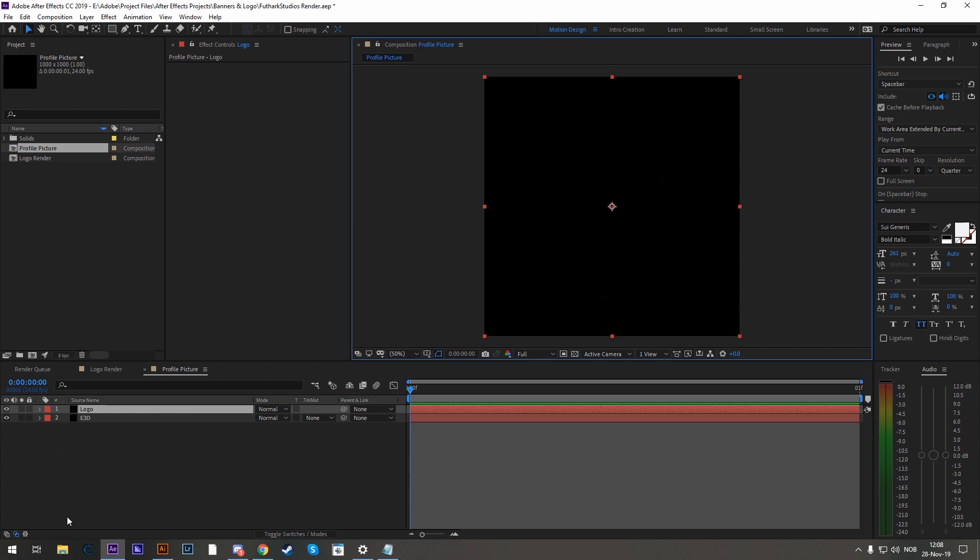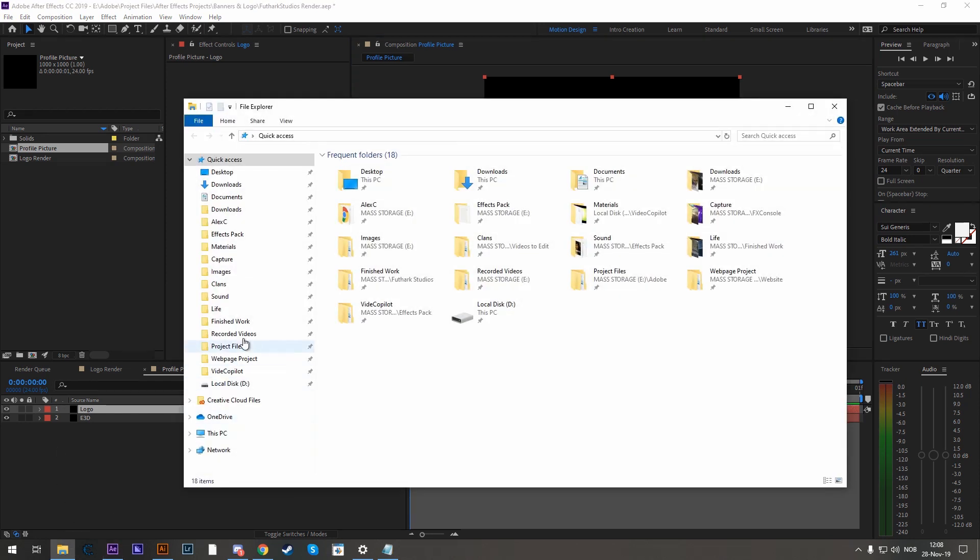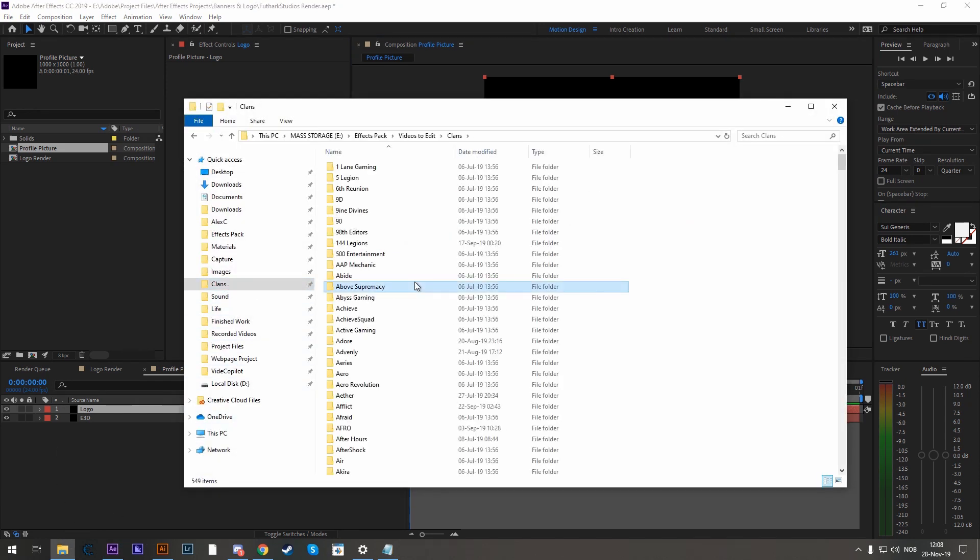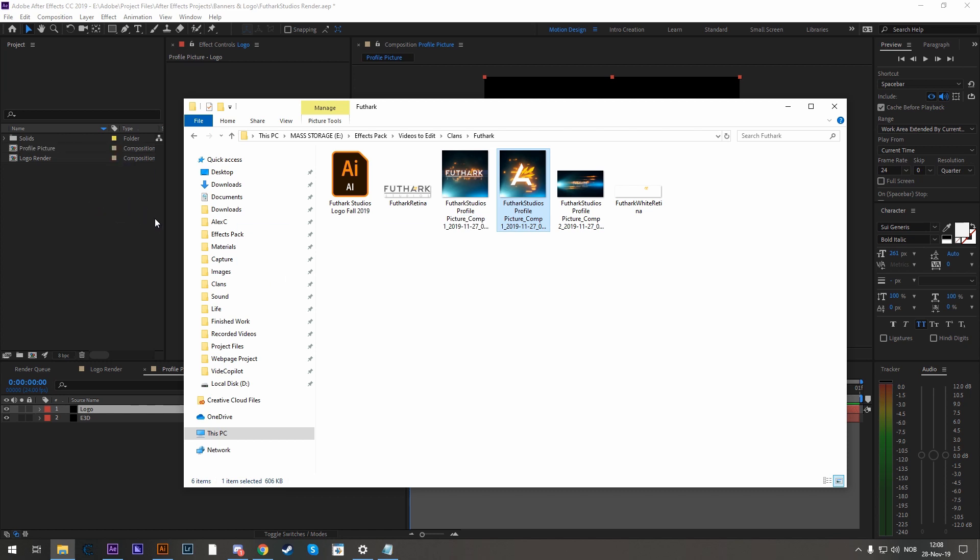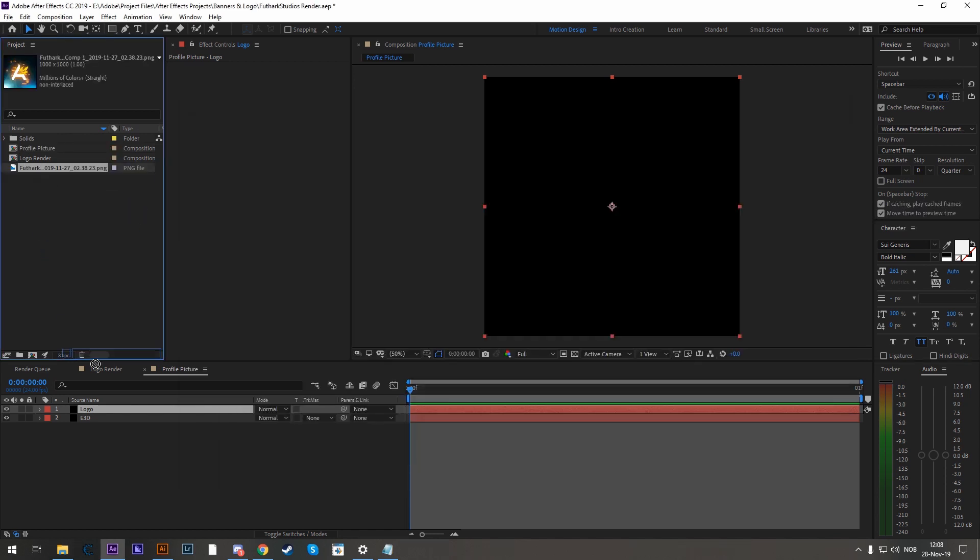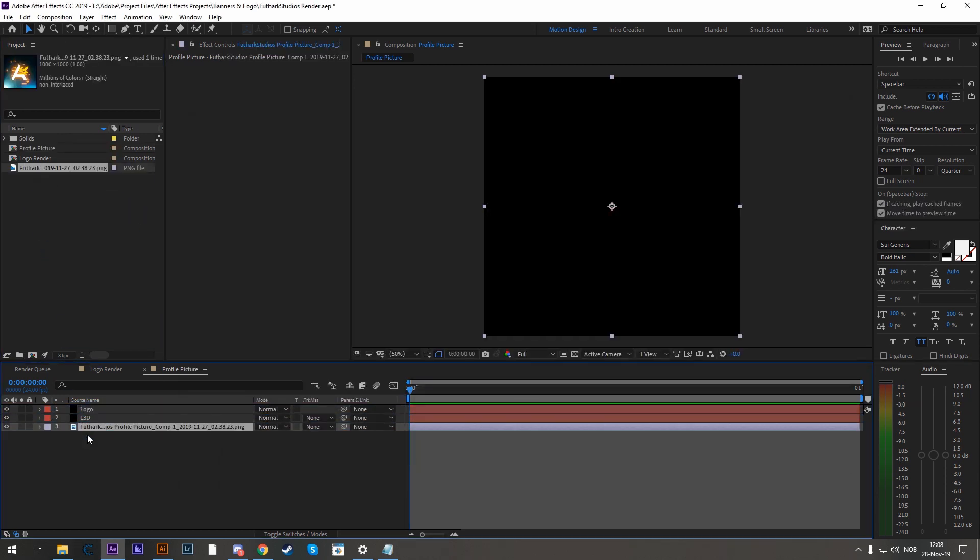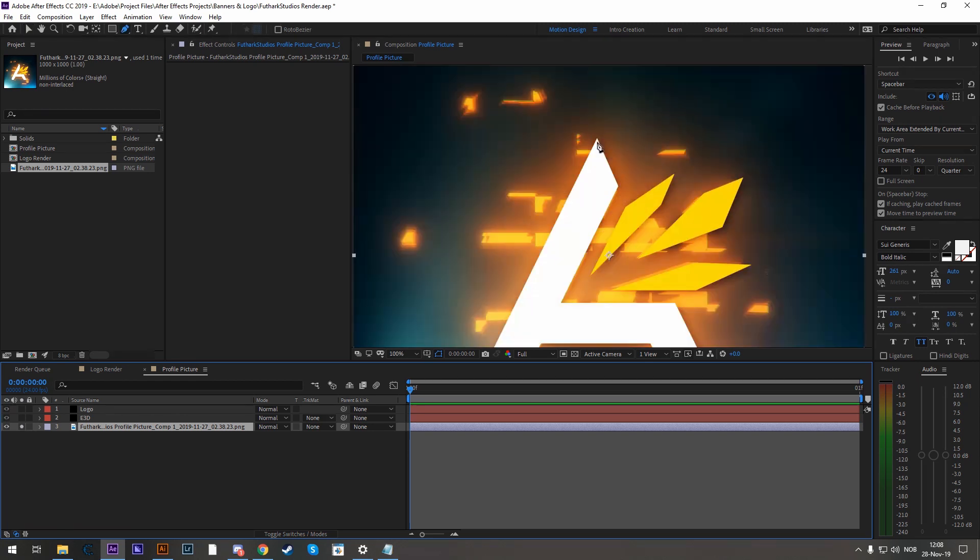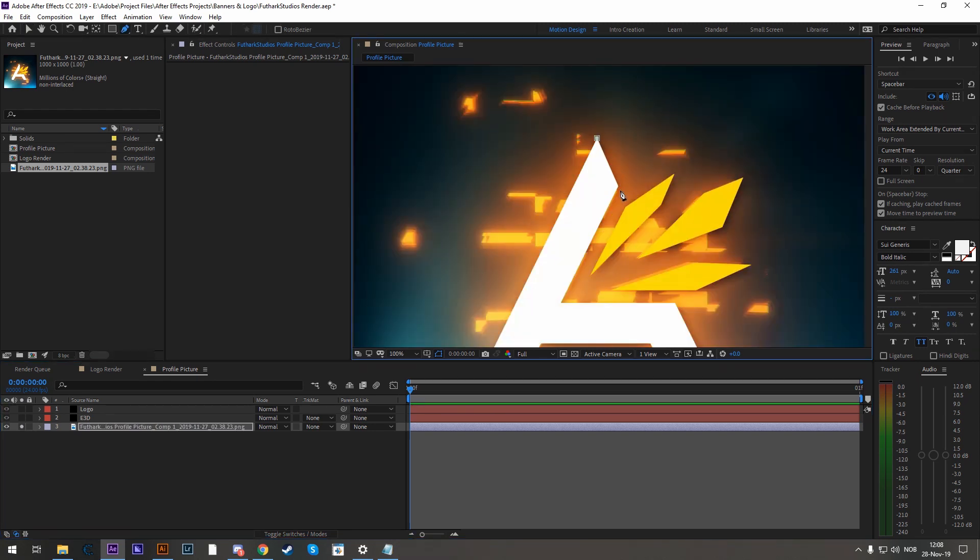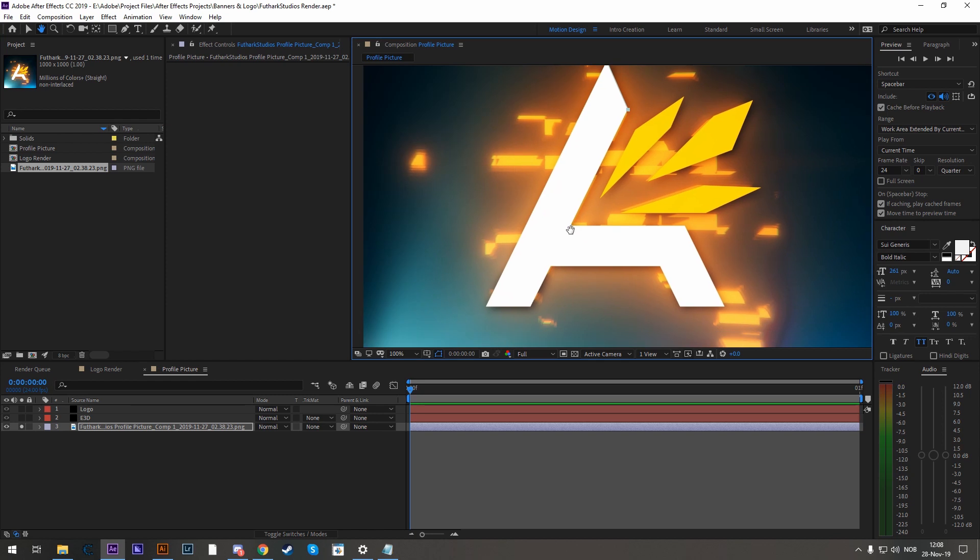The ways you can do it is that you can obviously take your logo here as an image, drop it in. Let's solo this. And you can zoom in and create your mask.